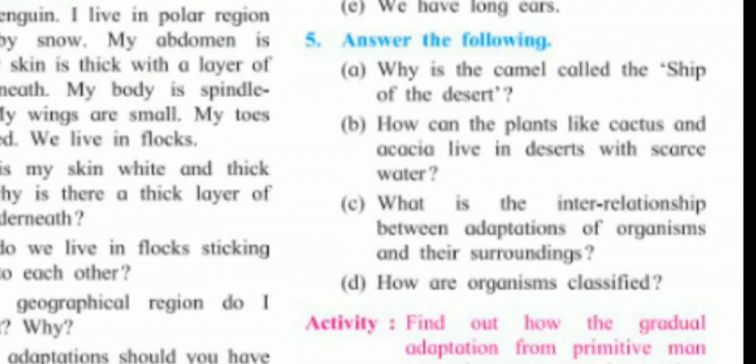For the question on how organisms are classified, use the hierarchical paragraph. Write the hierarchical definition and give one example each of mango and human, showing the groups. In the last video we covered that paragraph, so refer to it.